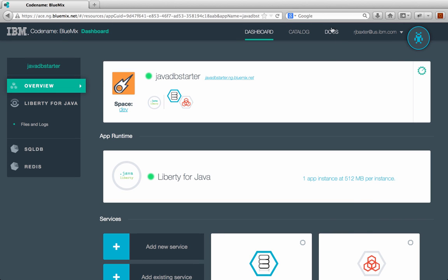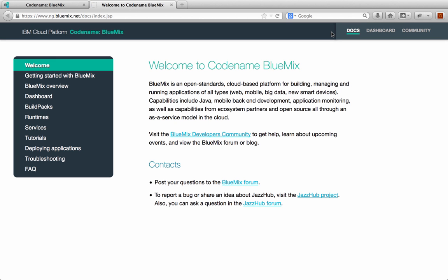The last thing I'd like to point out is the docs here. So docs is probably the single most important part of the UI. It has all information for getting started. It has tutorials. It has information about runtimes and services. It has information about deploying applications, troubleshooting. It points you to places where you can go to get help. It's a really good resource for using Bluemix and everything you want to get started. So I suggest you go and read through the documentation before you do anything else. And some great stuff here to get started.